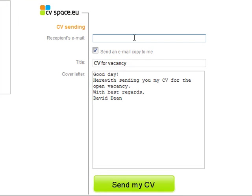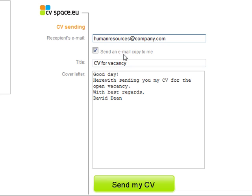I enter the employer's human resources email address. Additionally, I put the vacancy name into the email subject.